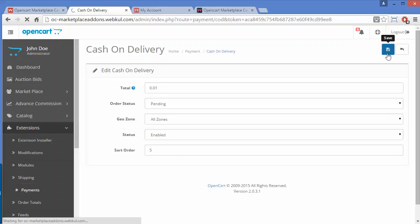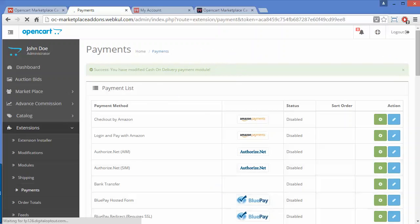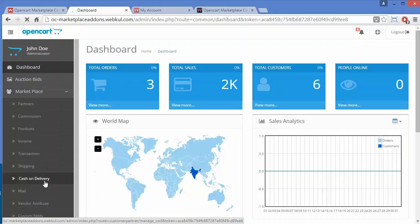Admin can easily save the settings from the Save button. Here you can see the success message. That's all for the configuration part. Now we are back to our dashboard. Admin has to go to Marketplace and then click on Cash on Delivery.